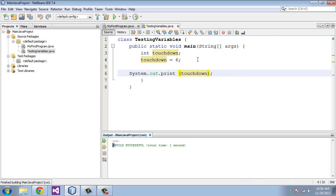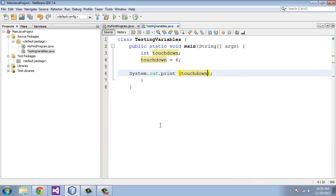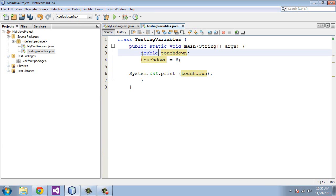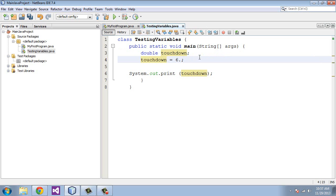We can also use decimal points here. To do that we would call this double. This is how we would refer to this as a double, that's the parameter we use. Now we can add numbers to the right and left of the decimal point. We'll just say it's 6.5. We know that's not true in the NFL and college football, but for testing purposes it will be. We can use a decimal point. We'll run this again. You see here we get 6.5 this time.